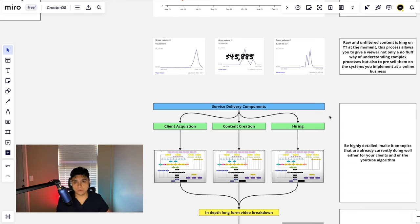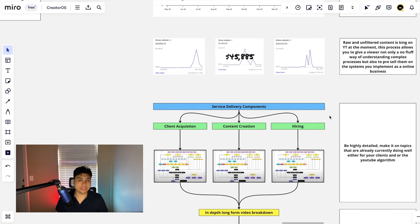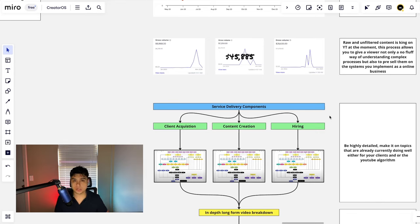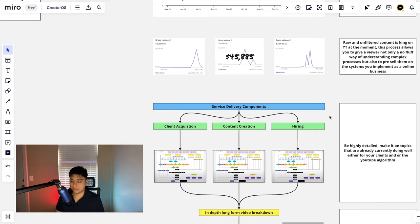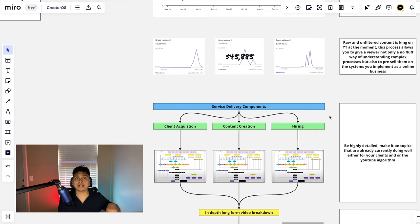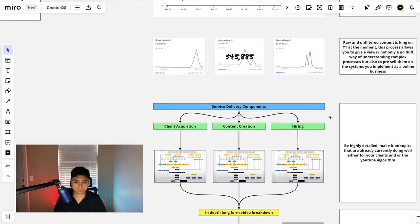The first step is going to be jotting down your service delivery components because the main goal of any YouTube video, any video asset is to pre-sell people on your product or service, whether it's an info product, whether you're running a done-for-you content agency, a lead gen agency, whatever type of agency or service-based business you're running online.